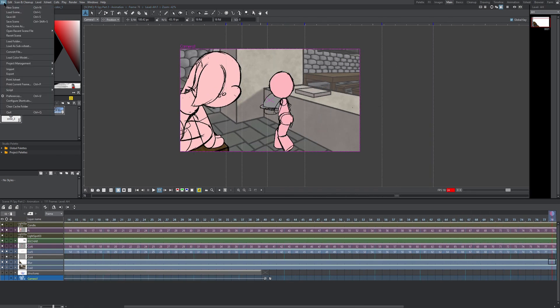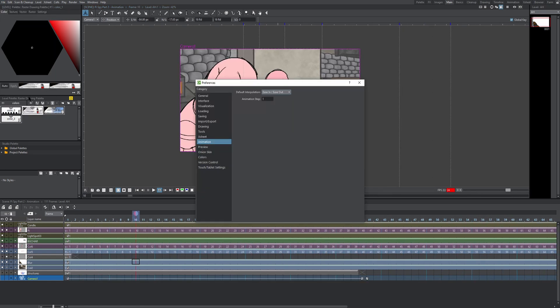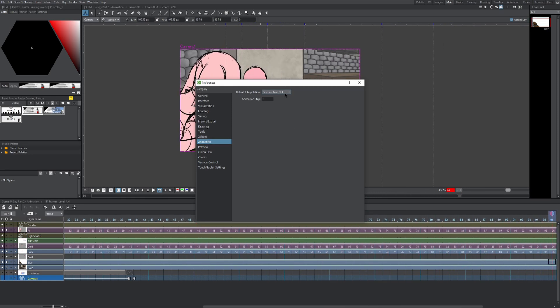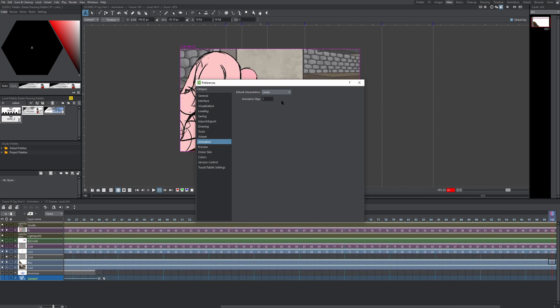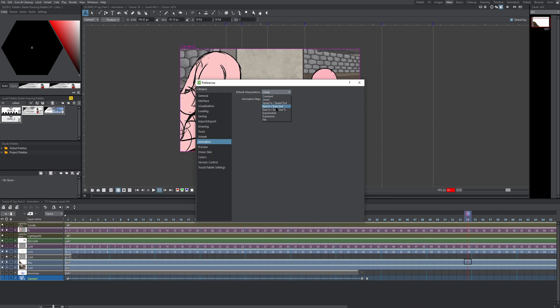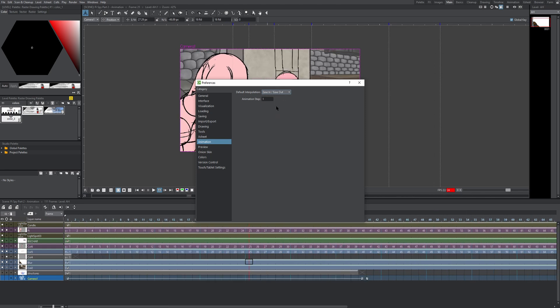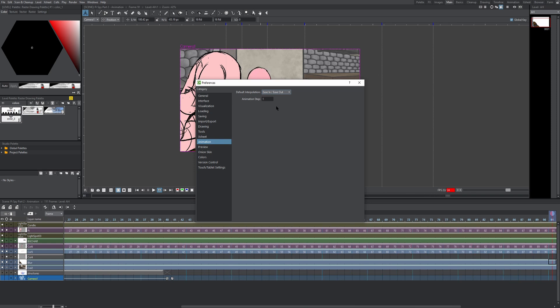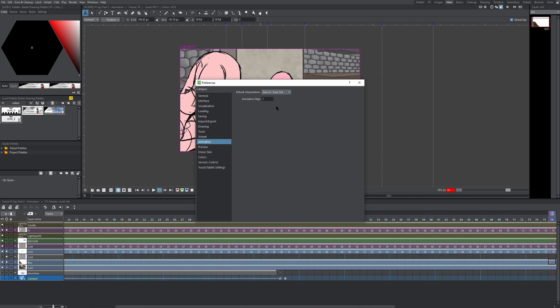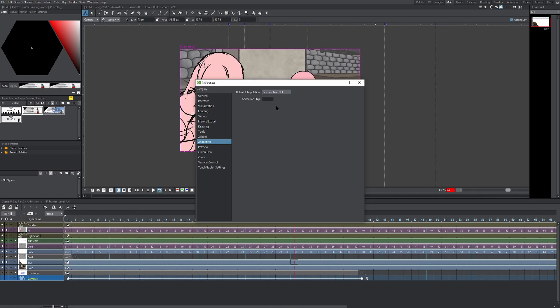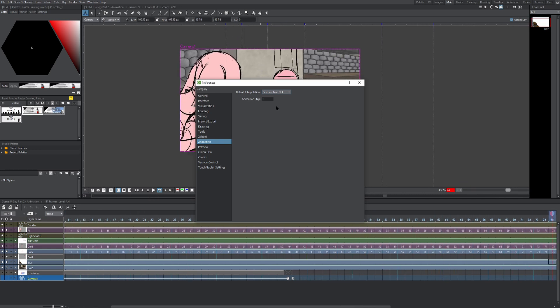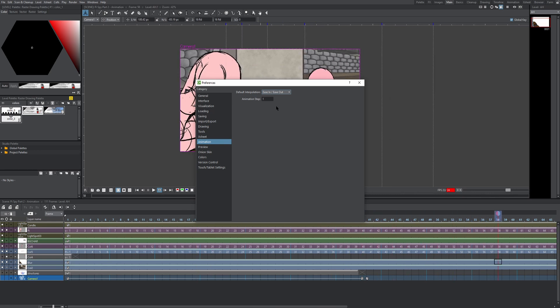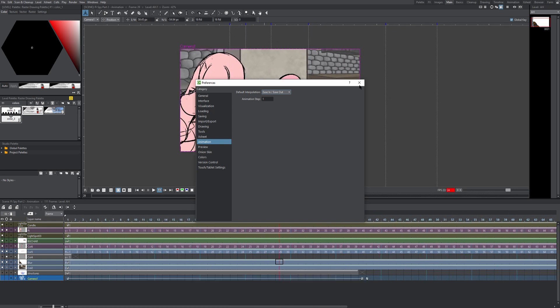First thing we have to do is go to File, and then Preferences. Let's head to the Animation tab, and make sure our default interpolation is set to Ease In, Ease Out. Normally it's going to be set to Linear, click the dropdown menu, and click Ease In, Ease Out. This will give the camera a smooth flow as it moves from point A to point B. Now obviously it's not going to work for every single shot and every single animation, but for most things it's going to look really nice.